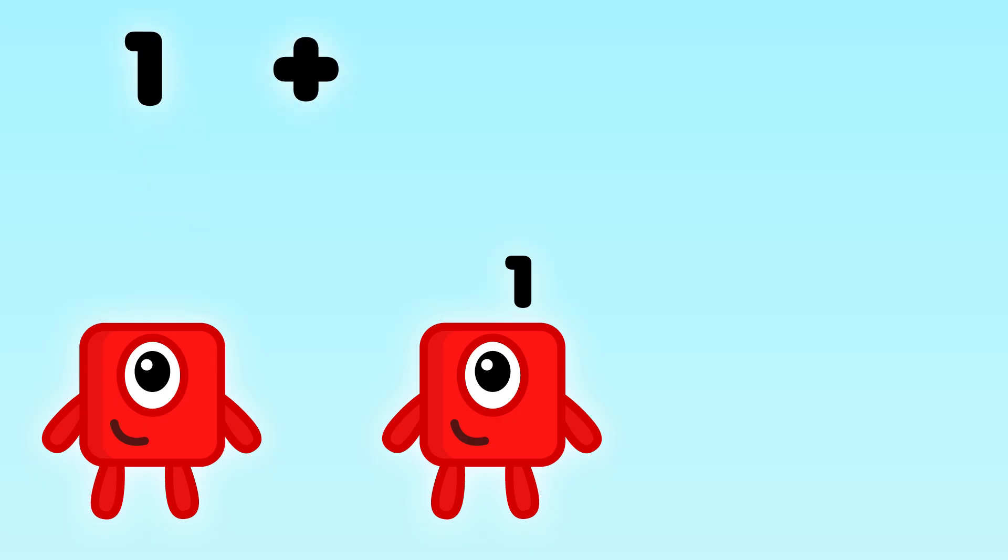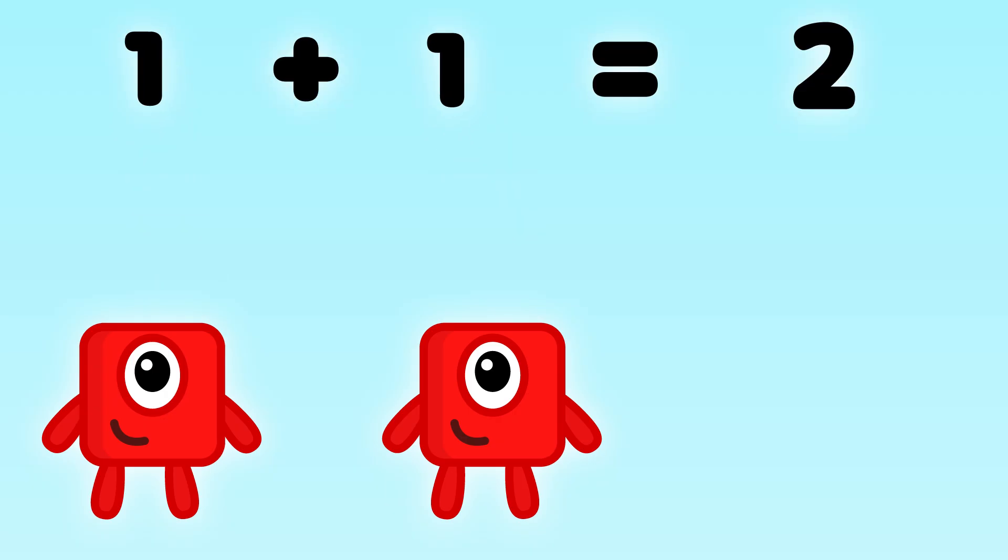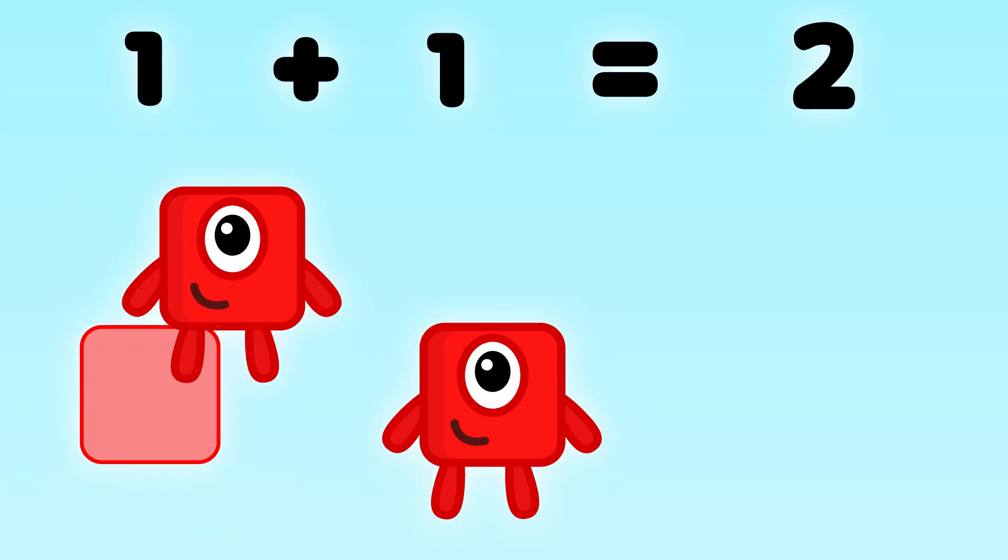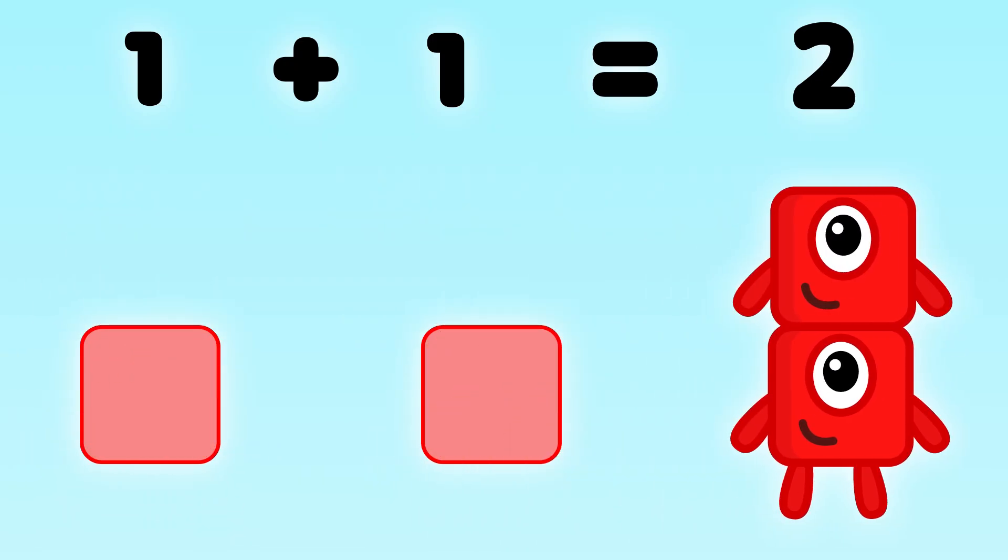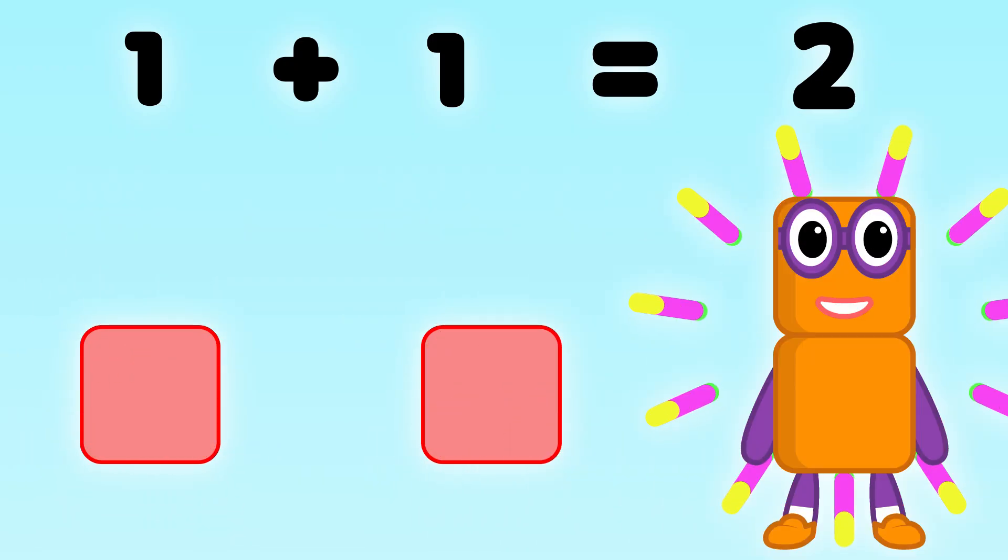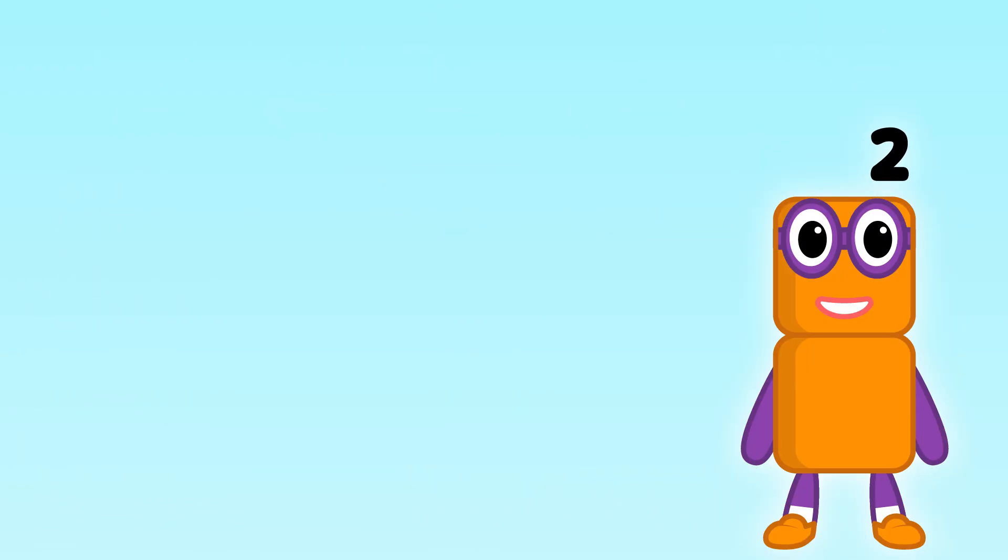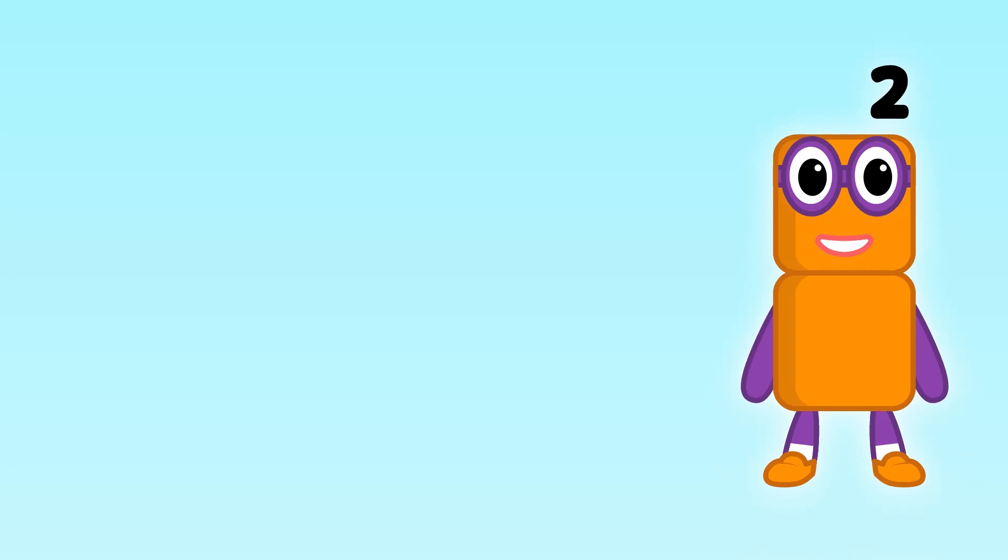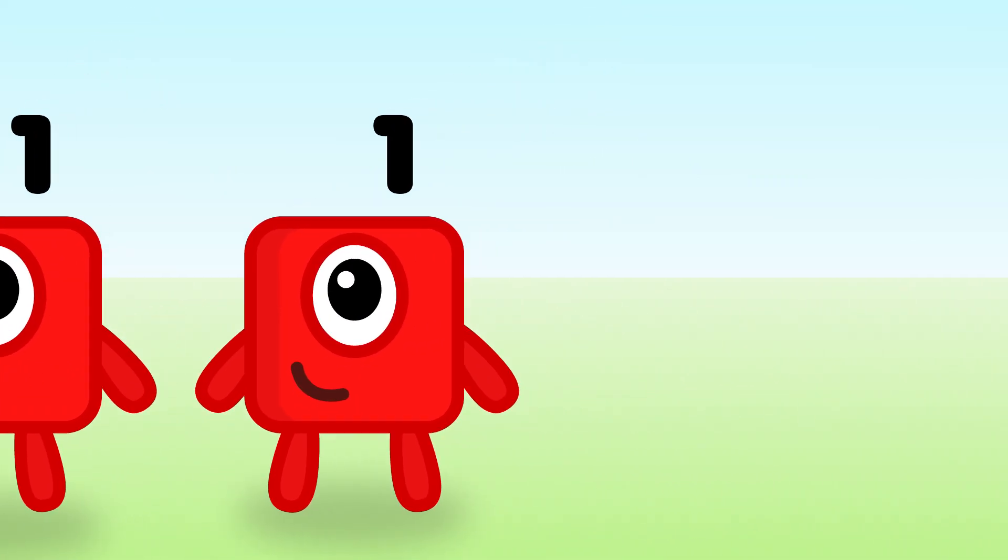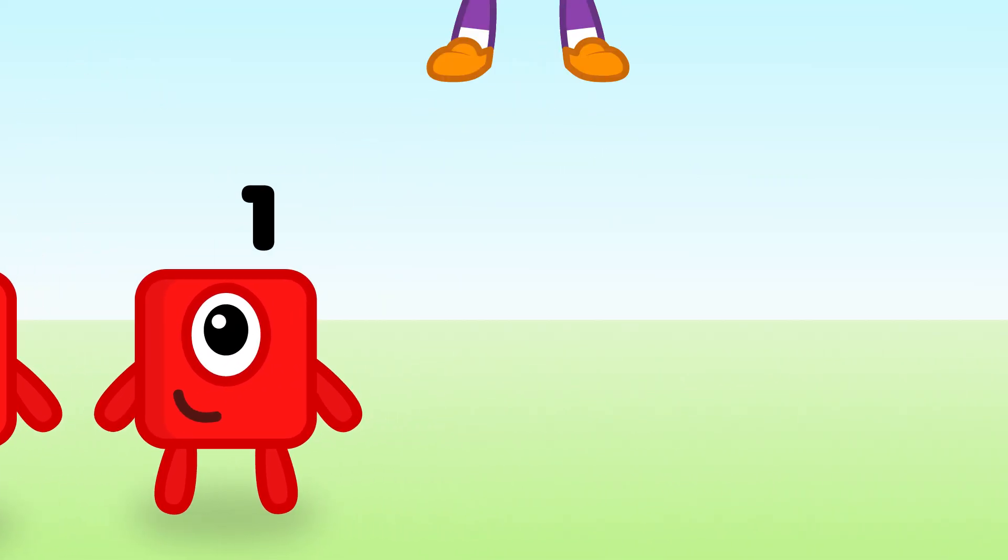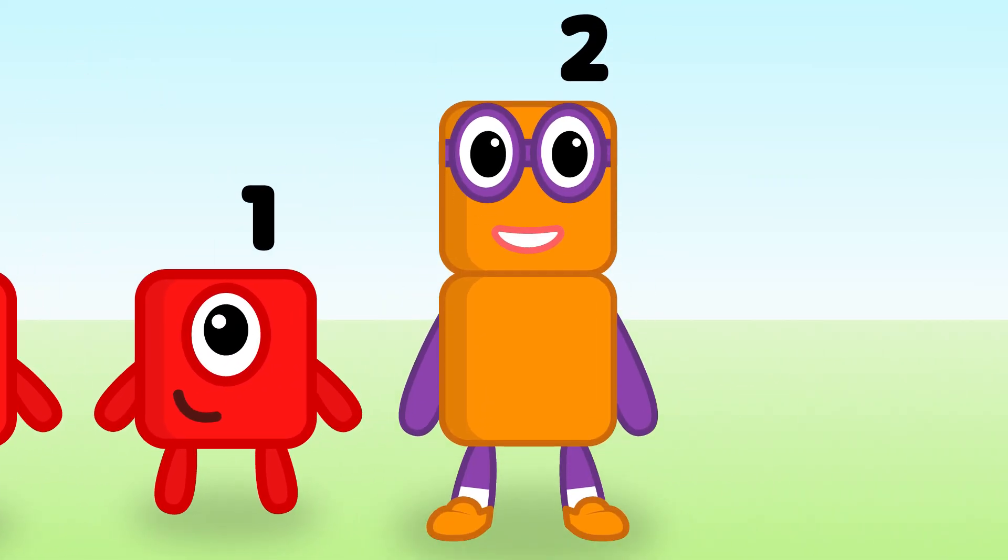1 plus 1 equals 2. Now we have four numbers in our sequence.